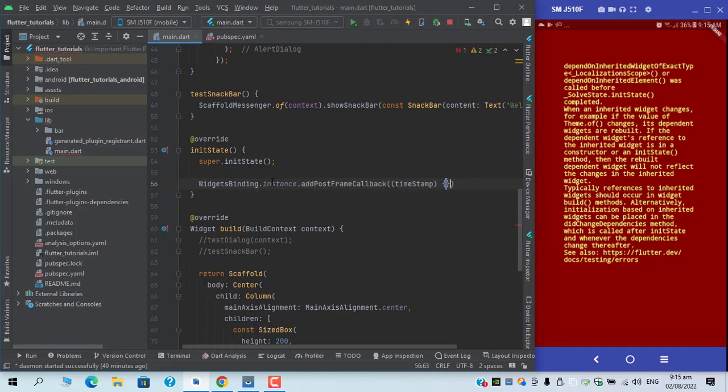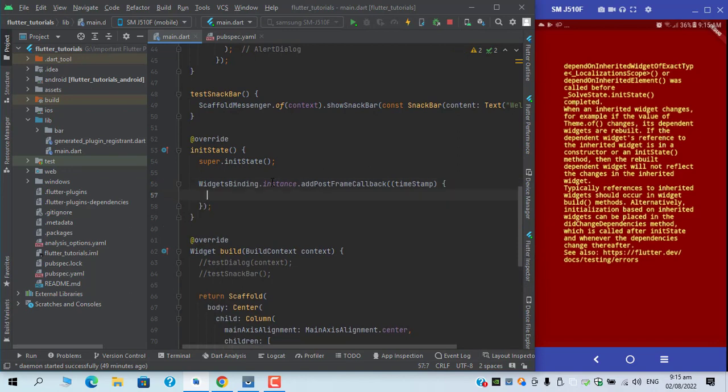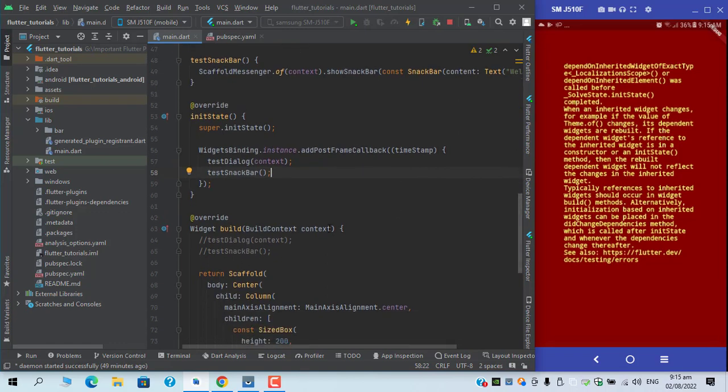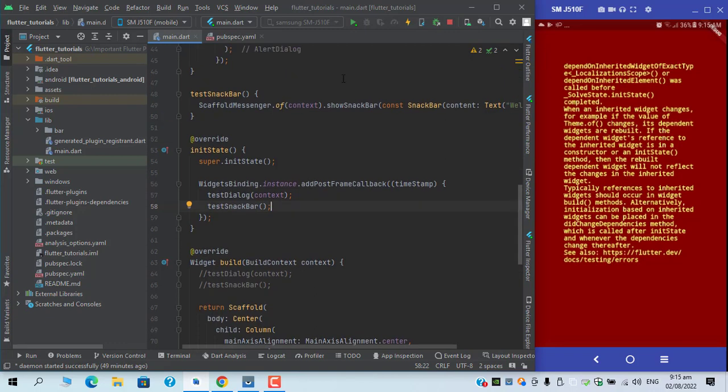I will pass these two functions under the callback. What this does is when a widget tree gets built, it then executes the next frame. That's when our functions get called and we won't get any issue.